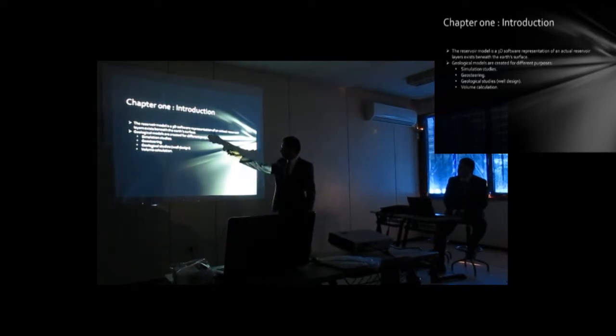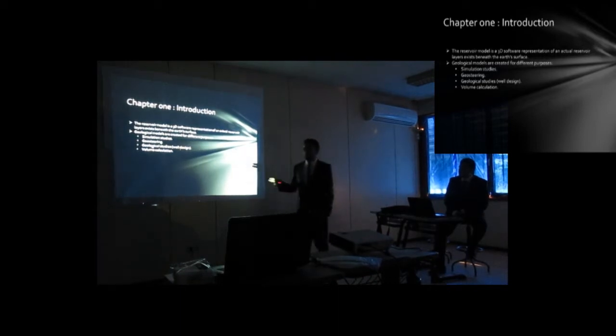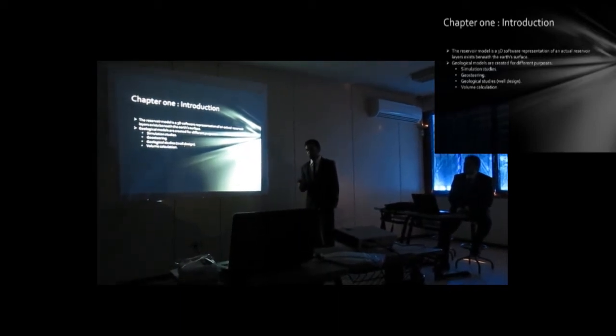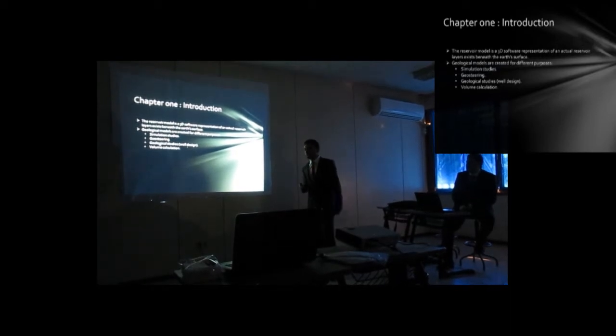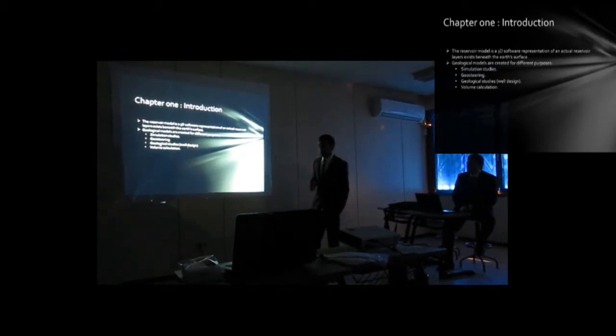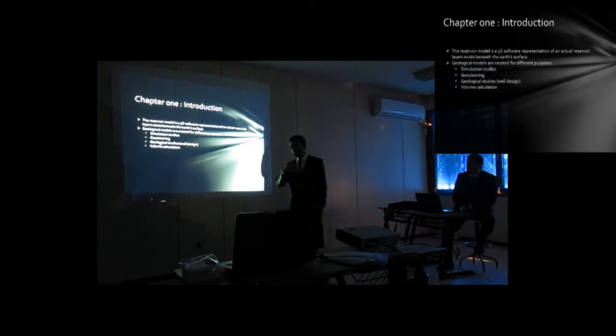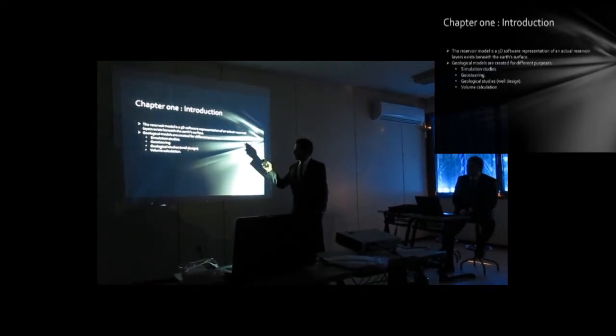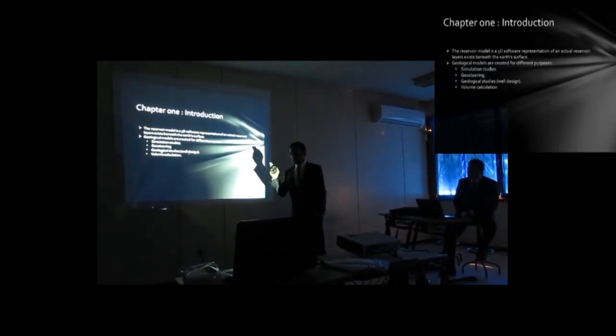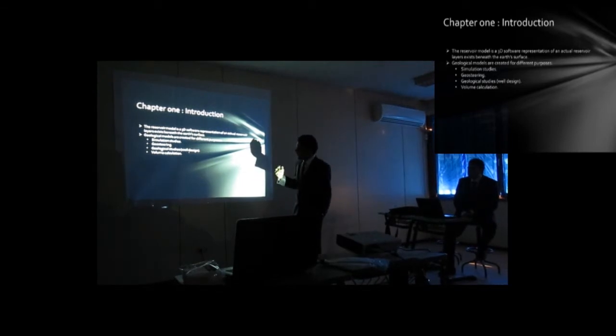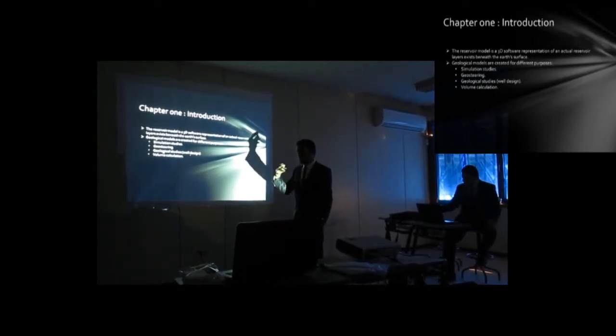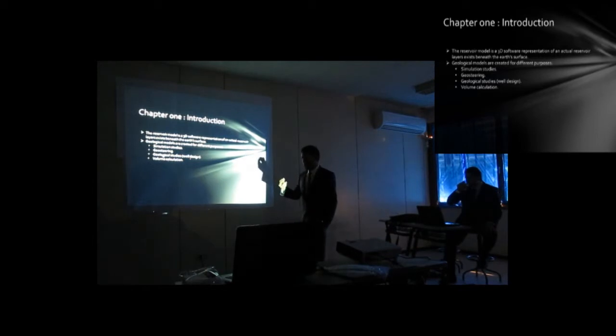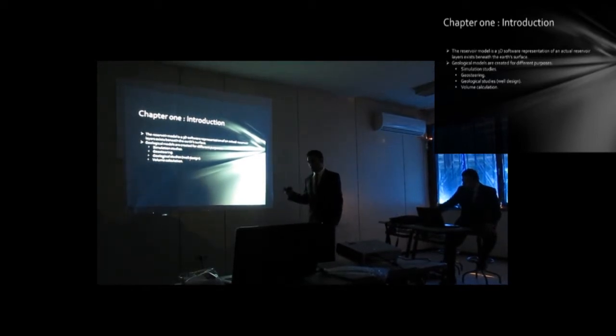Number two is simulation studies. After building a static model, dynamic data is put into the static model and the strategy is made to get a simulation study. The simulation study is made to make a future production strategy to manage the oil field.